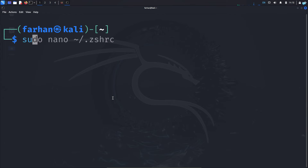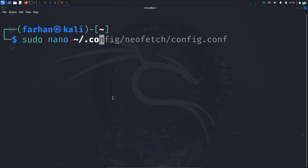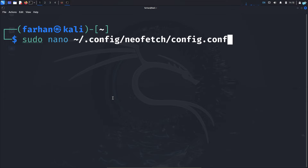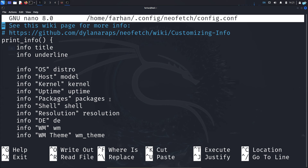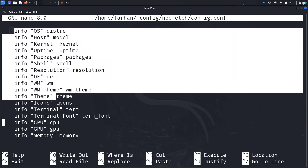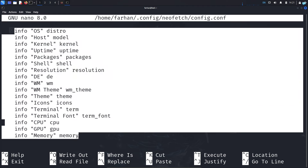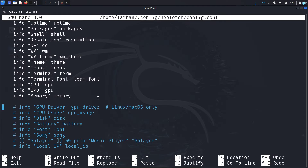To customize neofetch, type: sudo nano ~/.config/neofetch/config.conf and press Enter. When the configuration file opens, you can choose which information you want it to display. These are the items that are already being displayed.